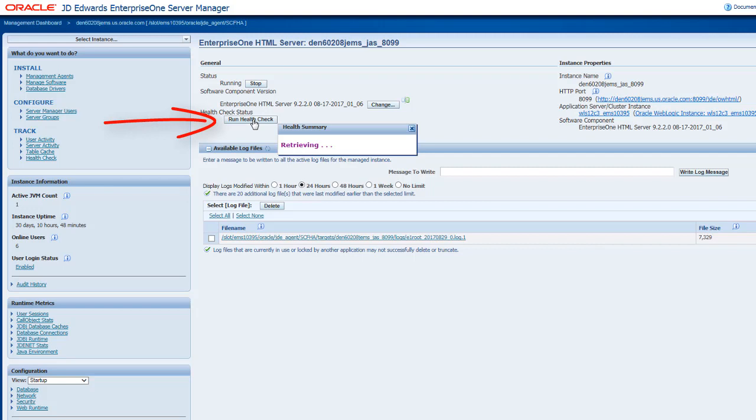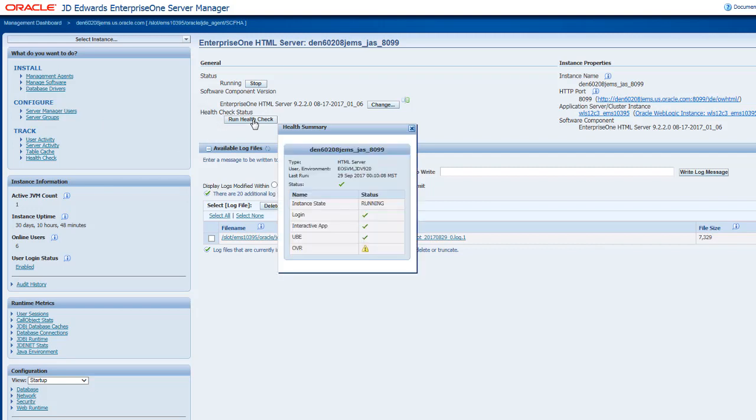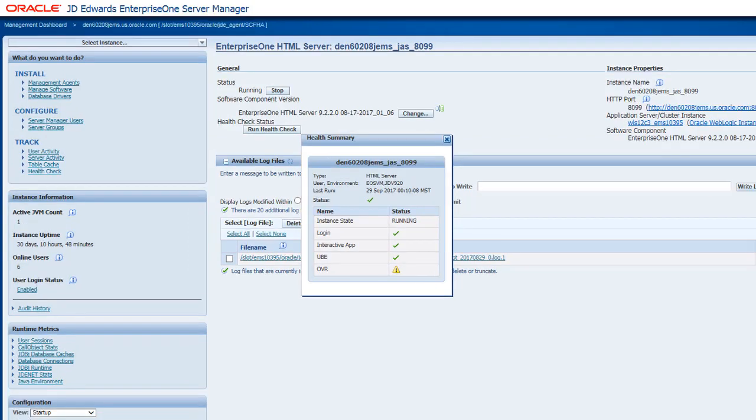When you run the health check, the system logs into the selected instance using the health check username and password and checks whether the basic operations are working fine.